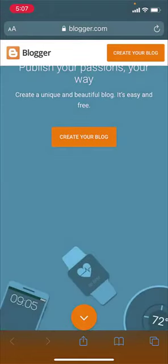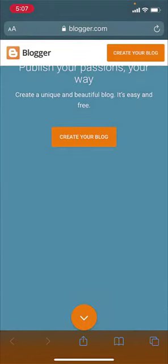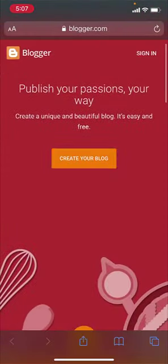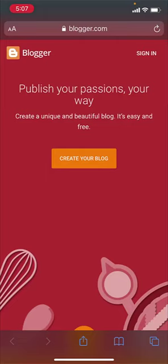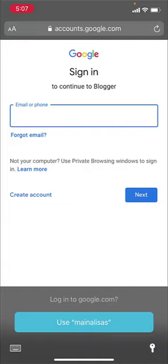This is the official Blogger page. On the upper right corner of the screen, you will see a sign in option. Tap on it.